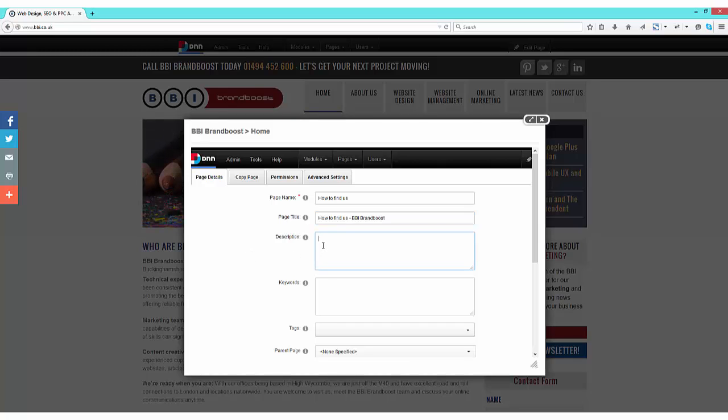Now the description - this allows you to summarize your page to users and search engines, so again, needs to be enhanced.